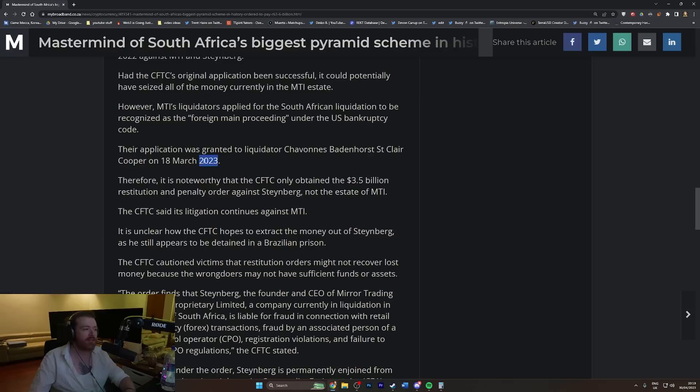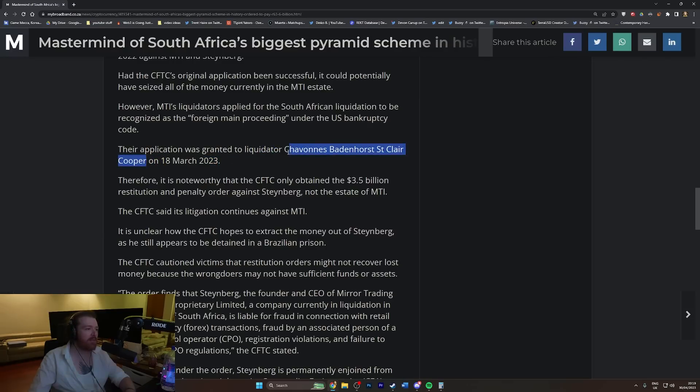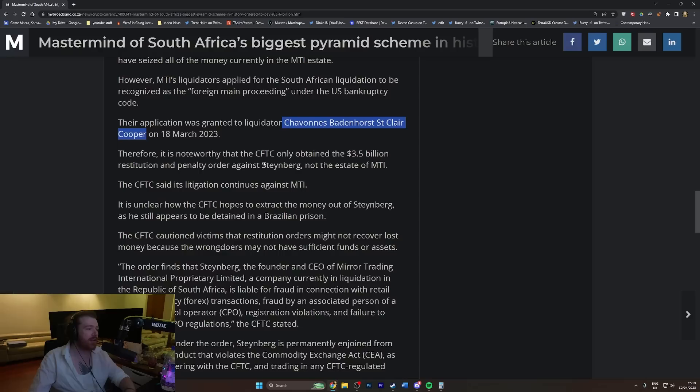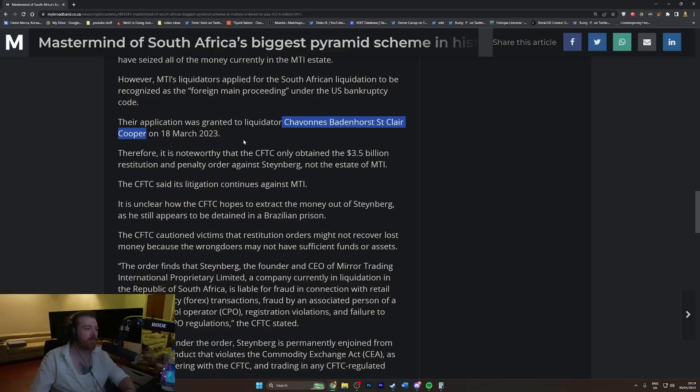To liquidator Chavannes Badenhorst St. Clair Cooper on 18th of March 2023. Why does everyone's name in this article sound like they're a Game of Thrones character or something? They just have the best names.